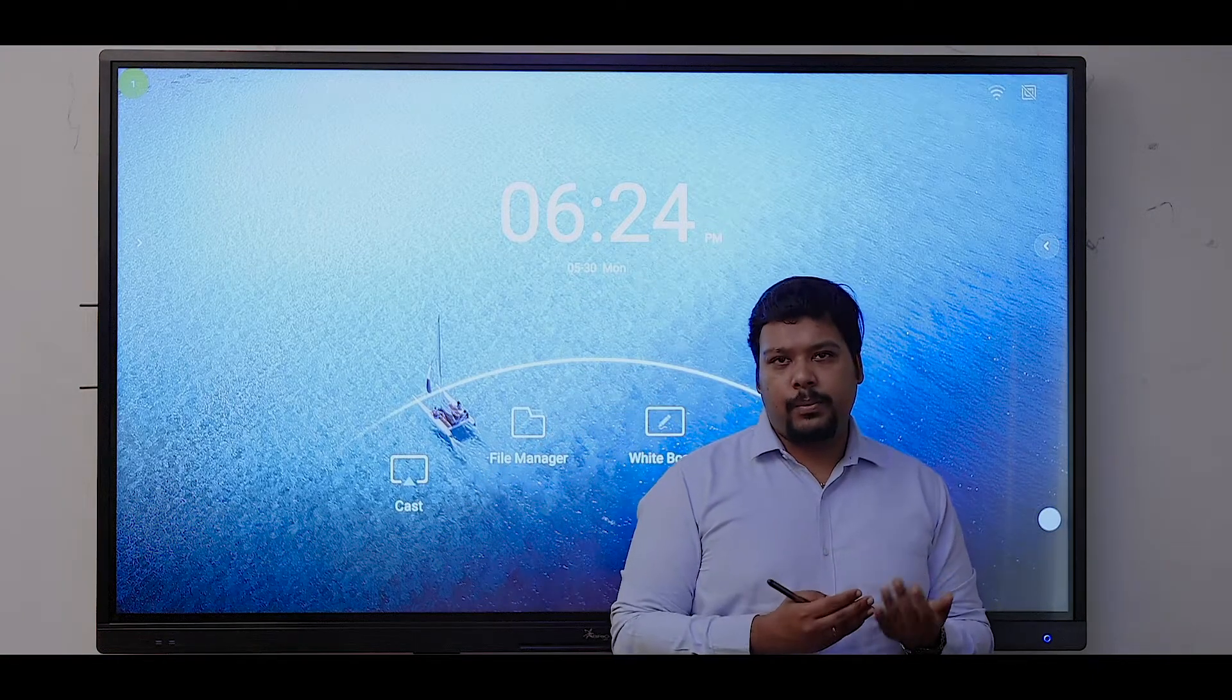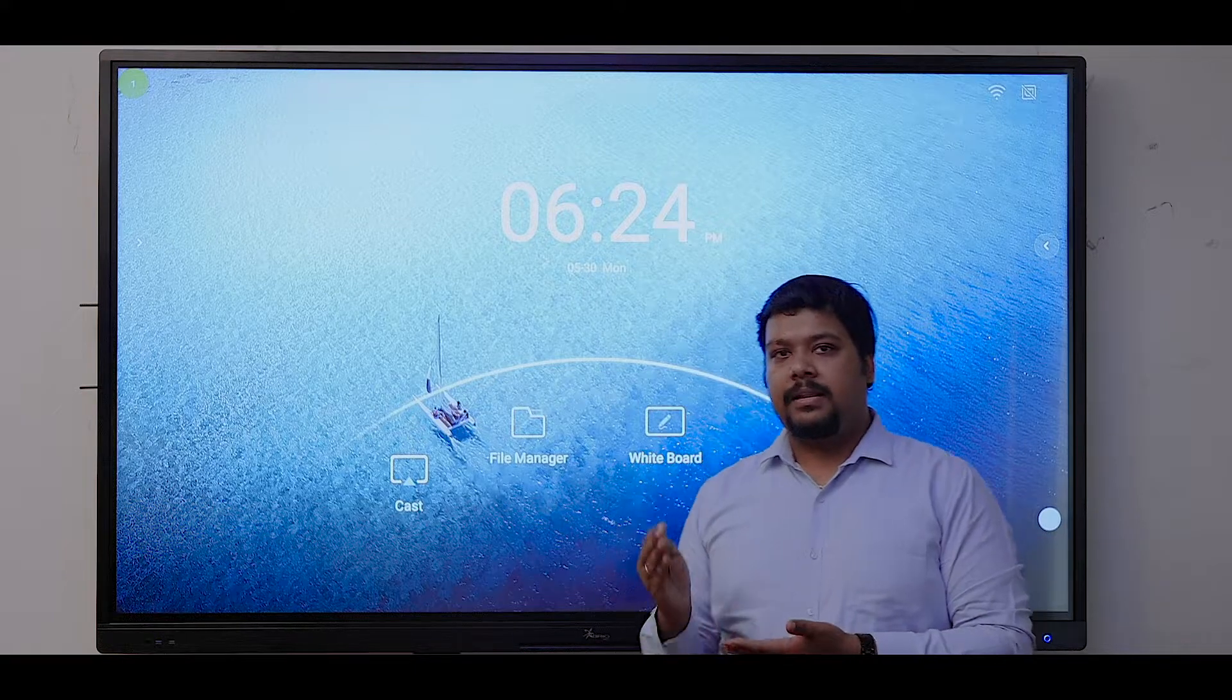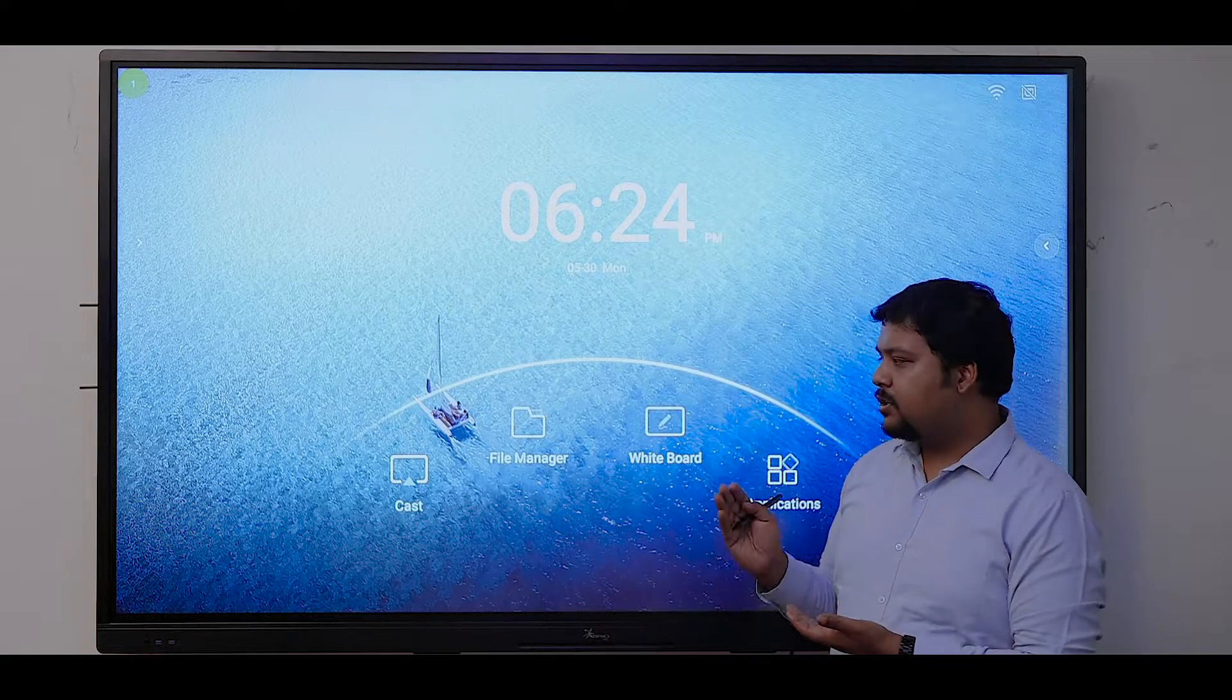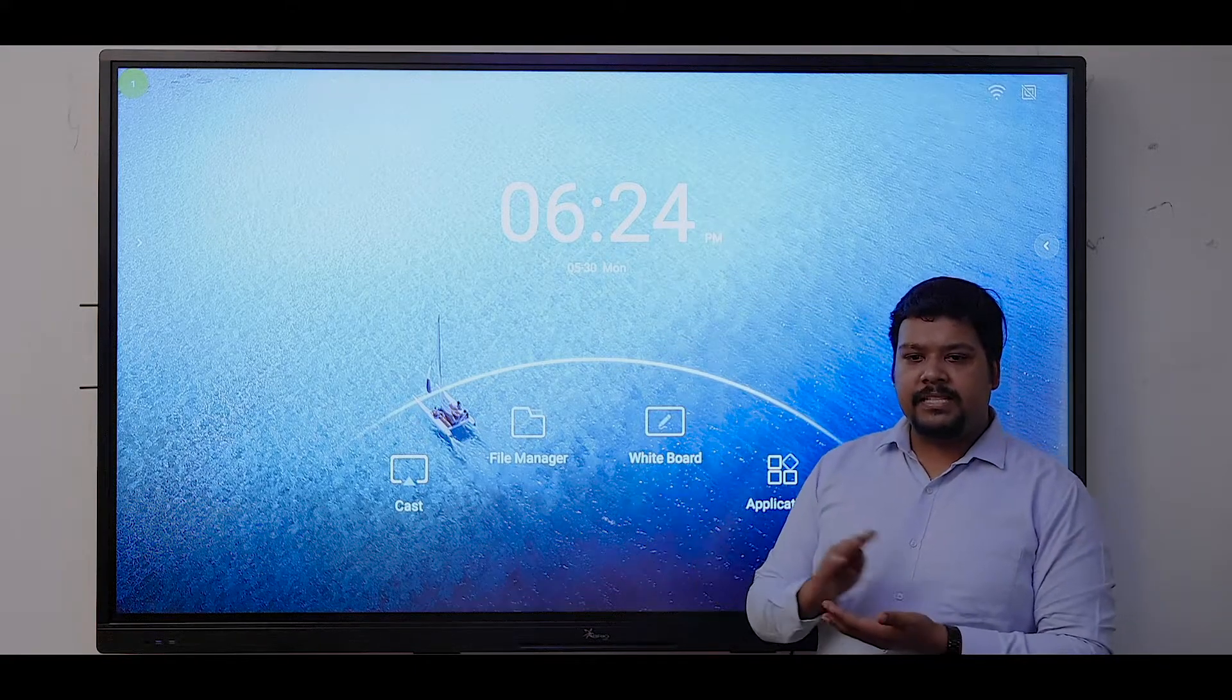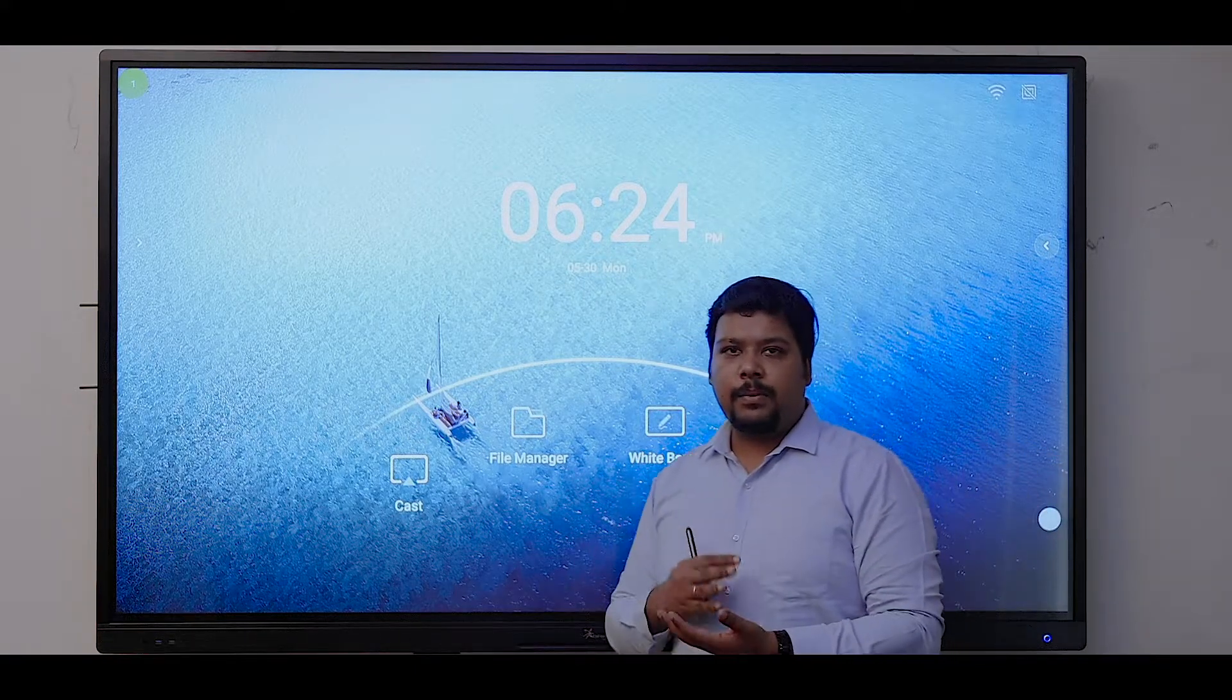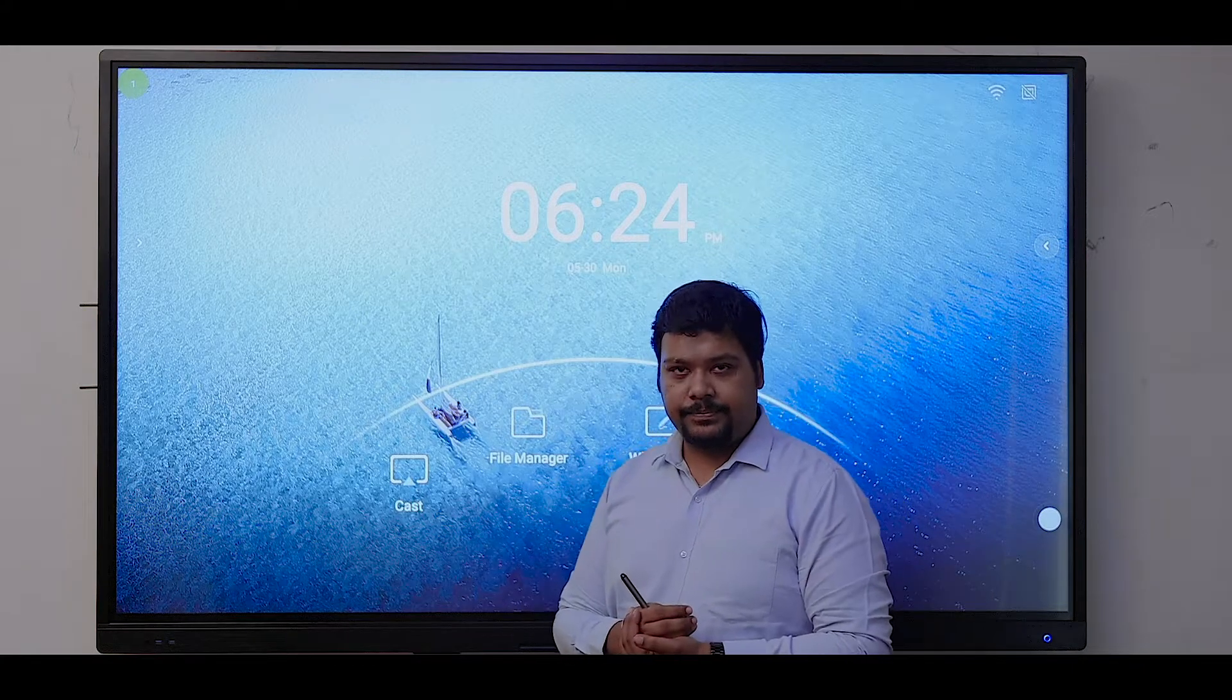For networking it has Wi-Fi, LAN, hotspot, and Bluetooth, so you can easily connect any device with the system wirelessly.